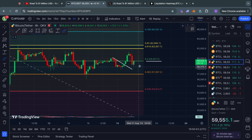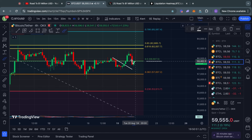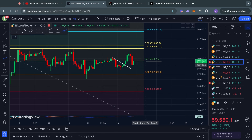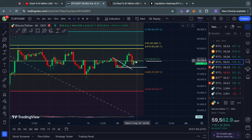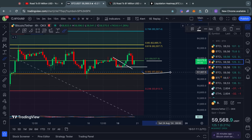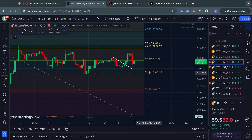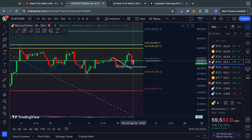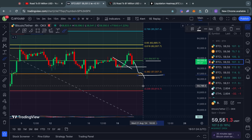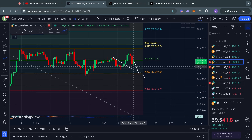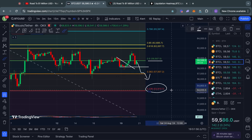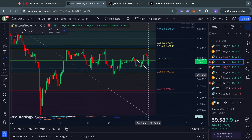For the bearish case, if we get a rejection back down, we might find short-term support around 58.3k. Breaking below that, we would very likely be heading toward the 0.382 Fibonacci level at 57,000 US dollars. And if we break below that level, in the short term you could be looking toward the 0.236 Fibonacci level sitting at 53.9k. So that is the bullish and bearish case for Bitcoin right now.